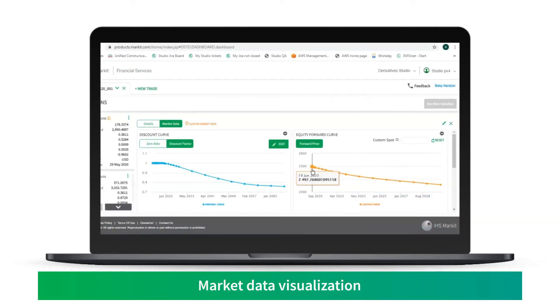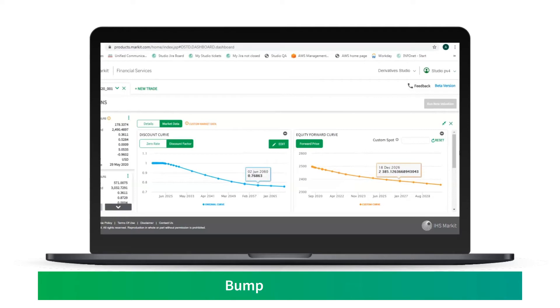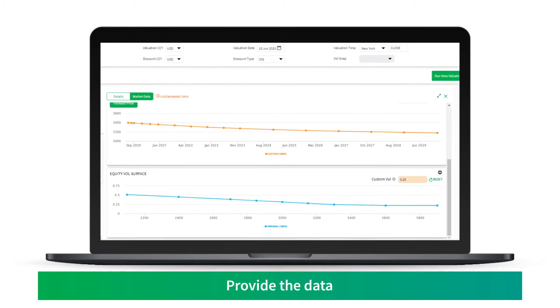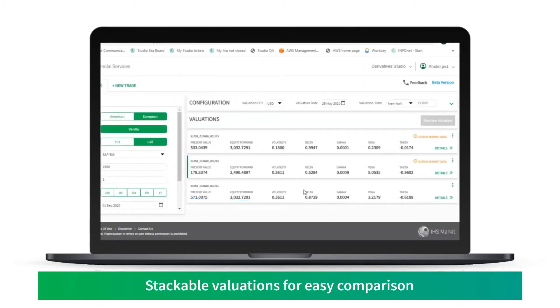Users can visualize the market data, bump the curves, provide their own data, and stack and compare valuations.